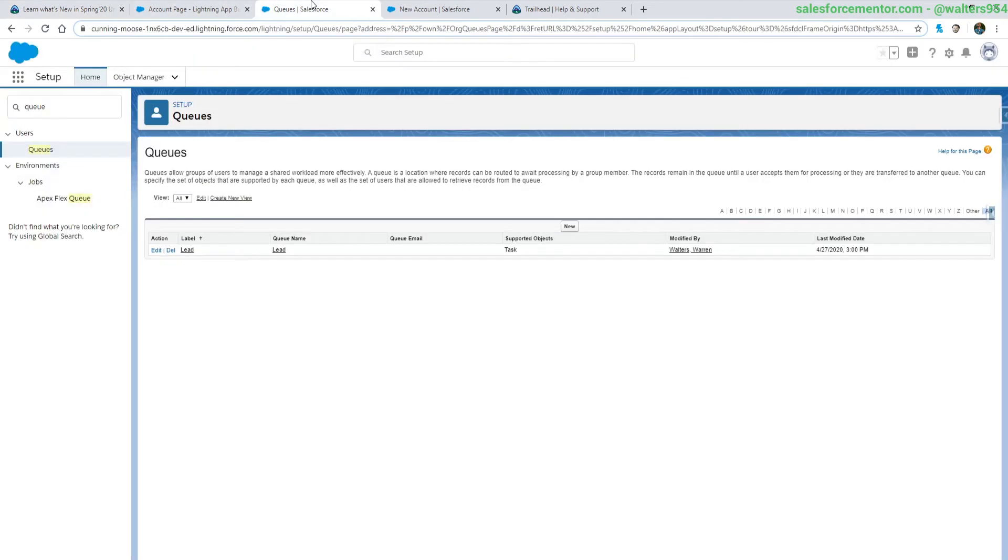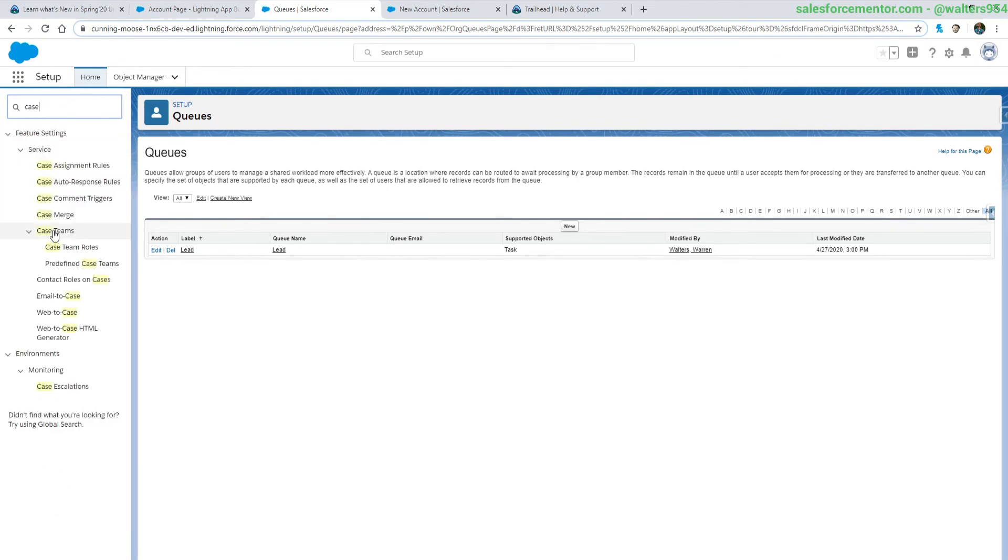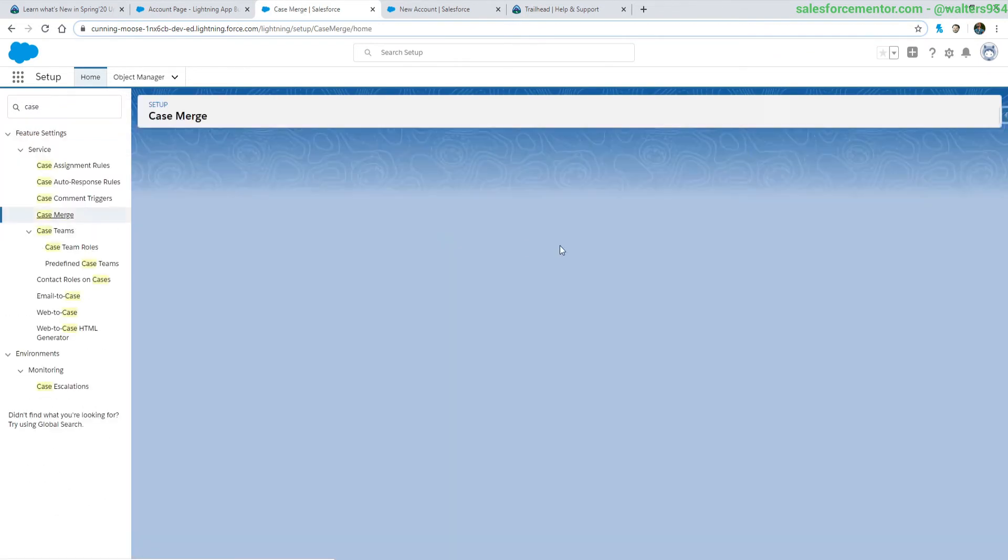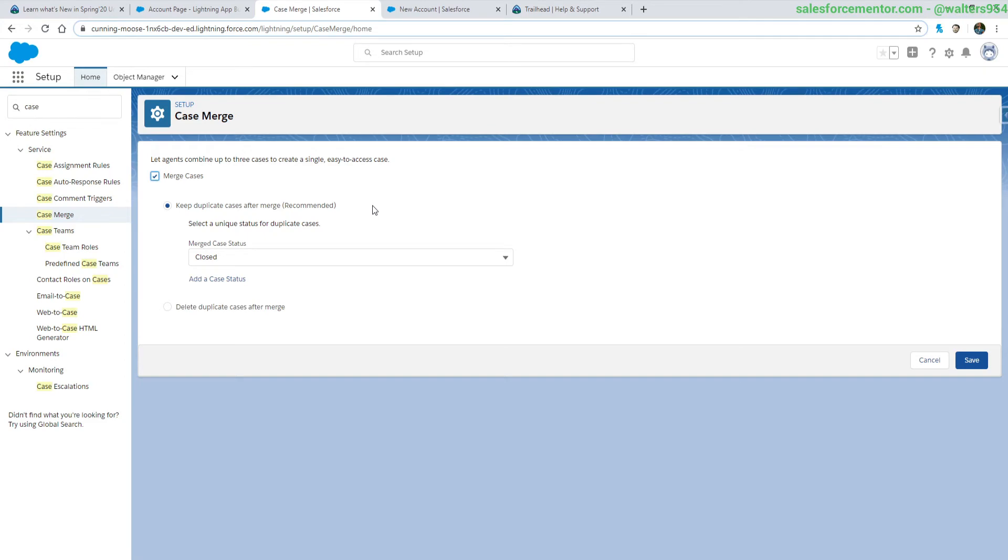The first thing we need to do is actually activate this case merging. If we go into the sandbox and let's type in case, and let's see if we have... there it is, case merge. So I've already checked the merge case. Yours will be unchecked, and then we have a couple different options of what can happen to your records when we want to do the merge.